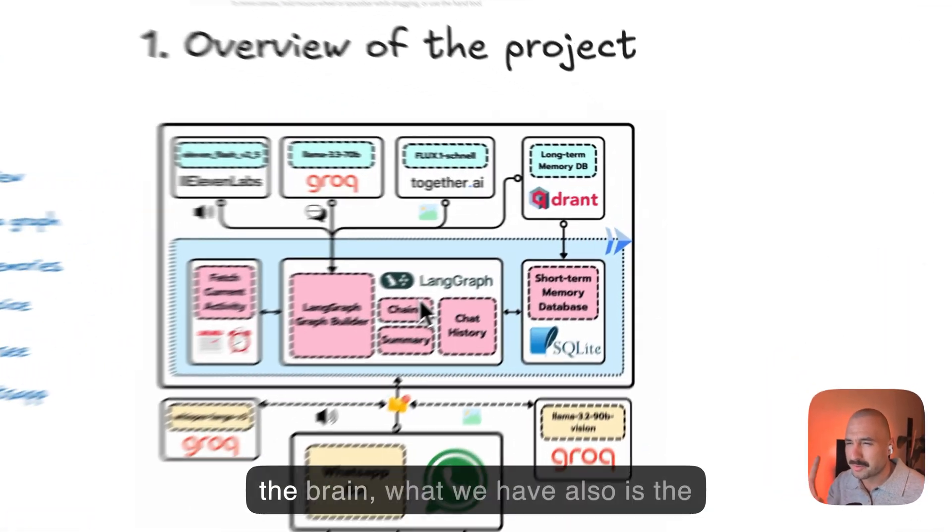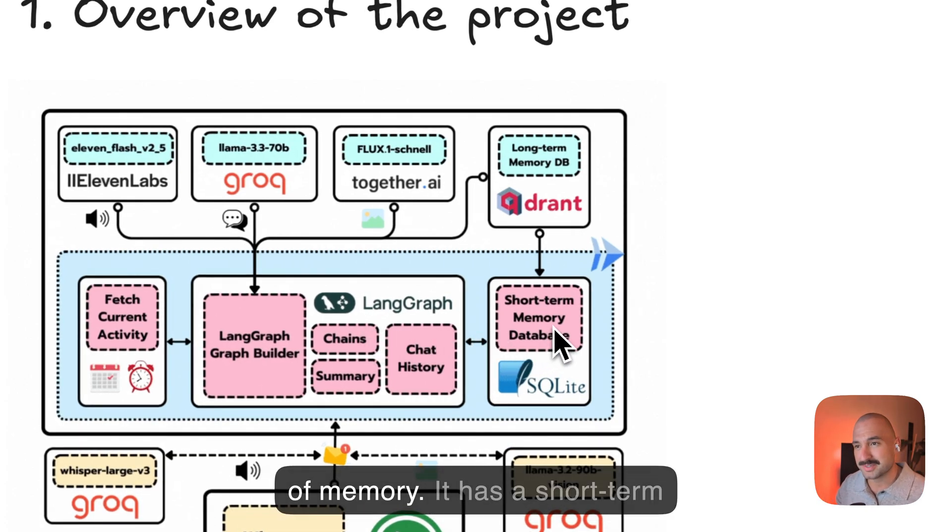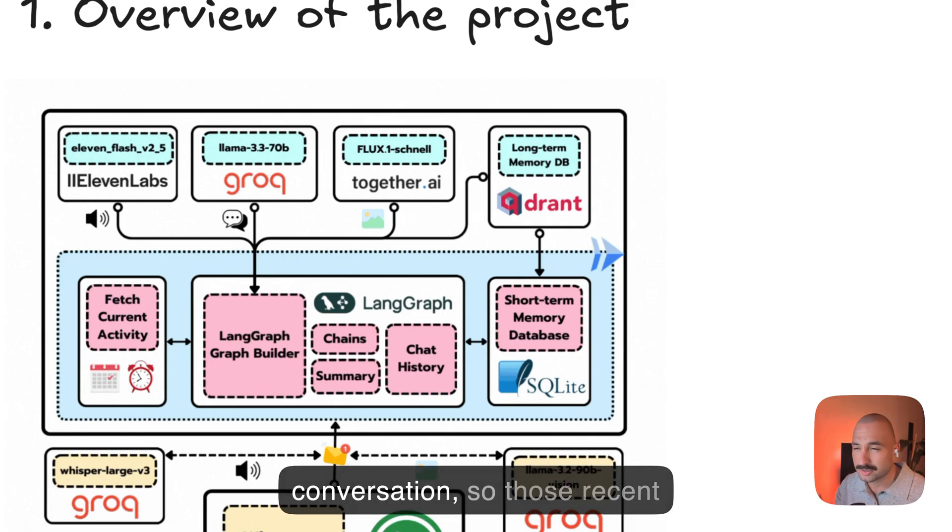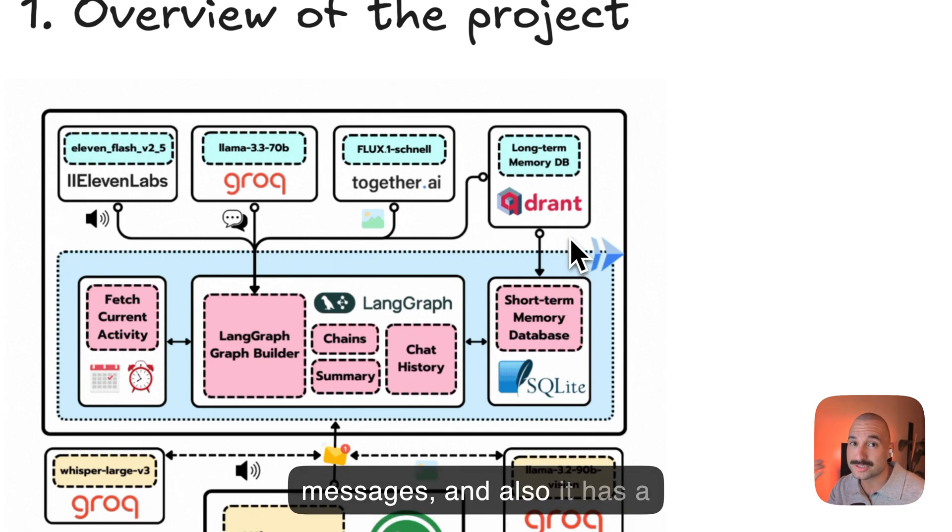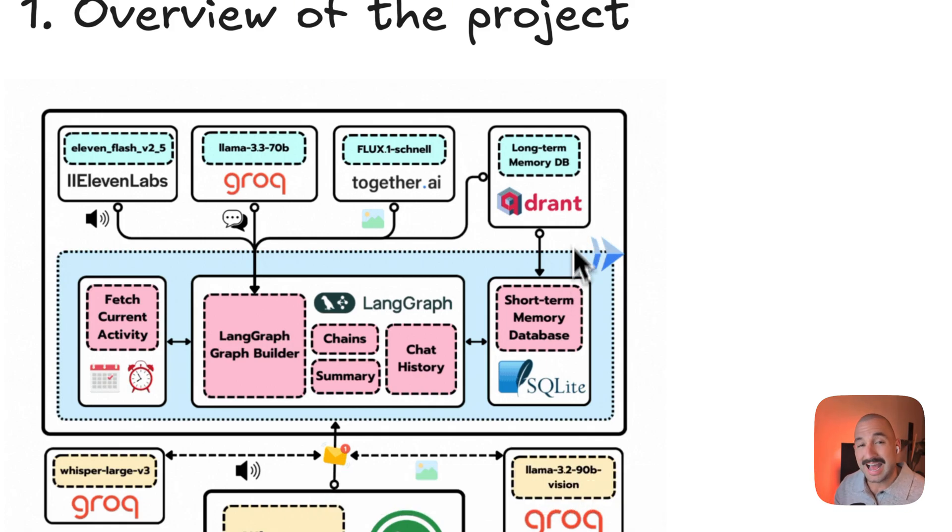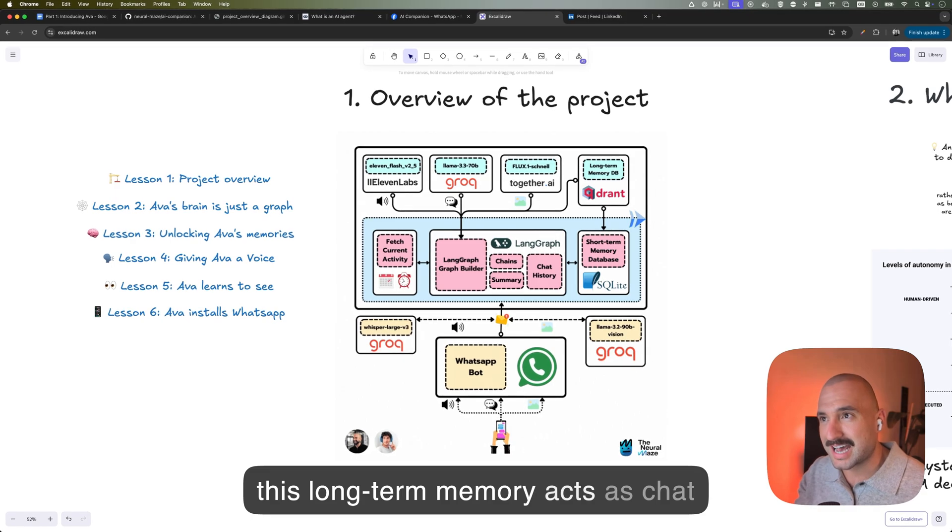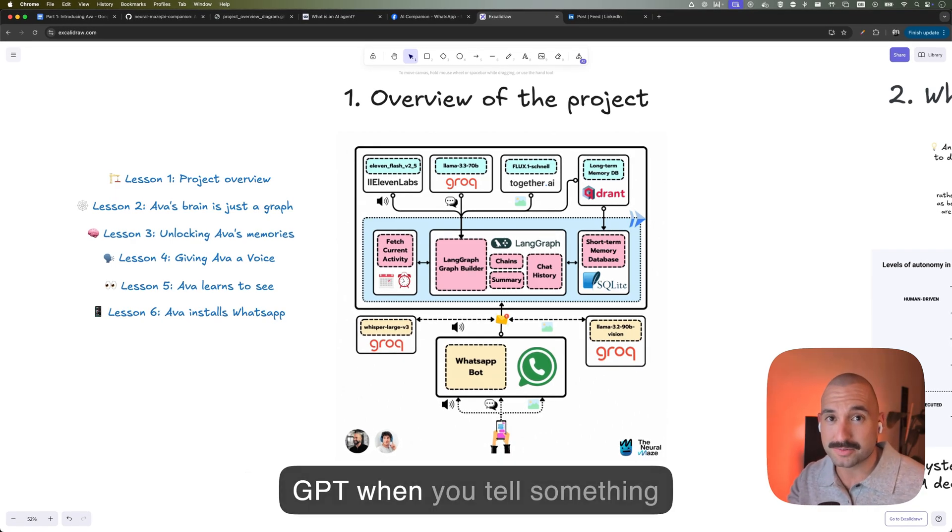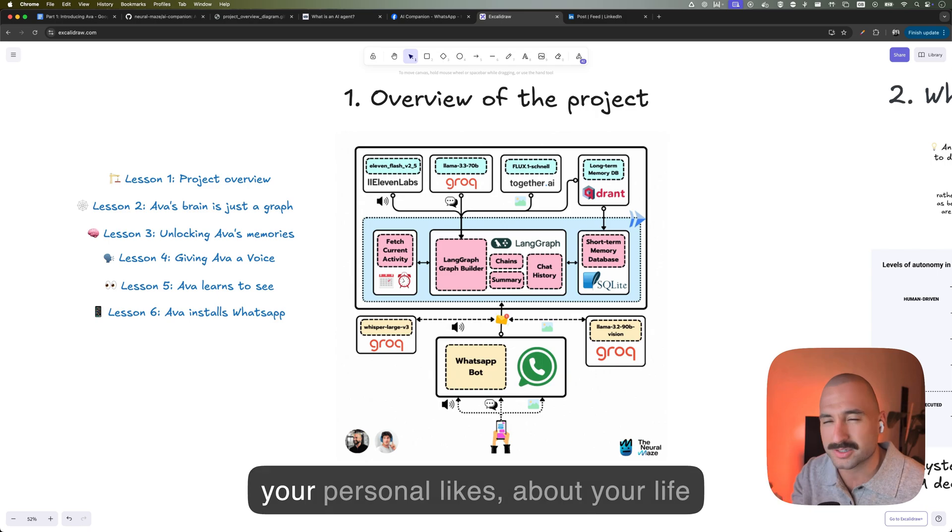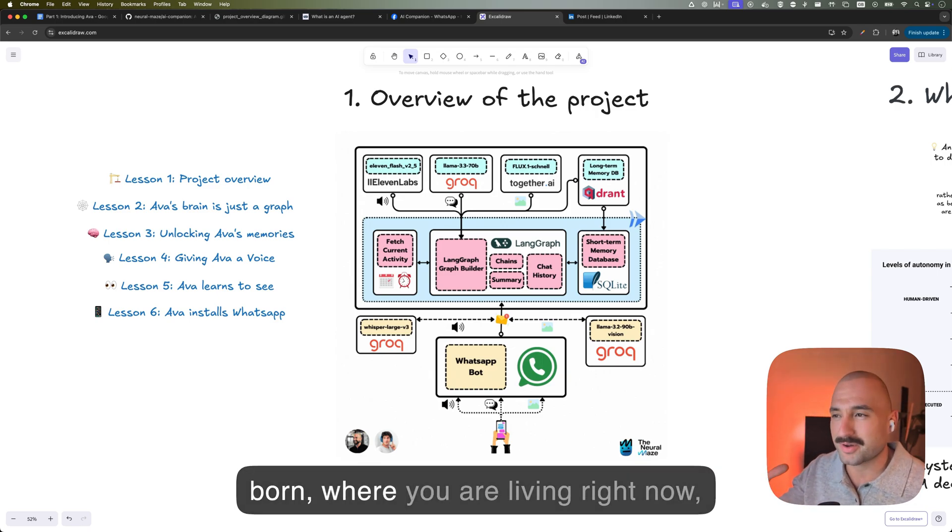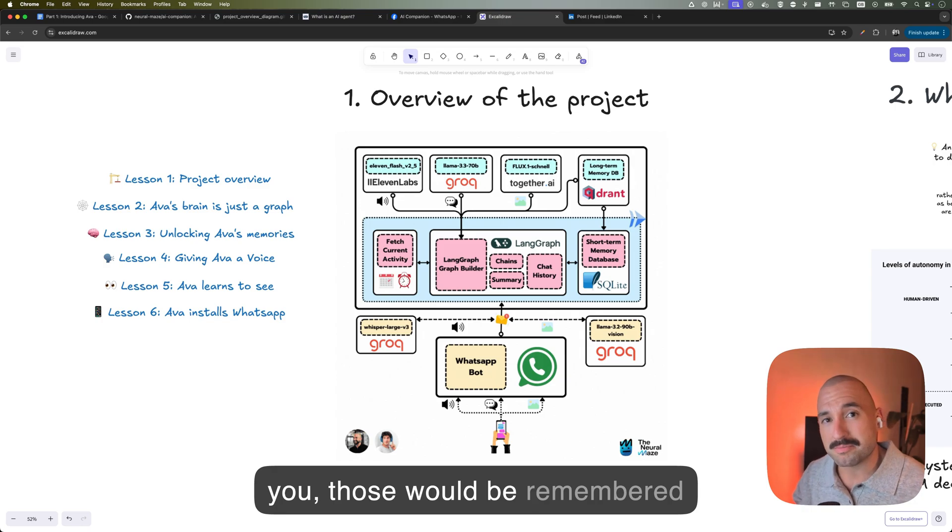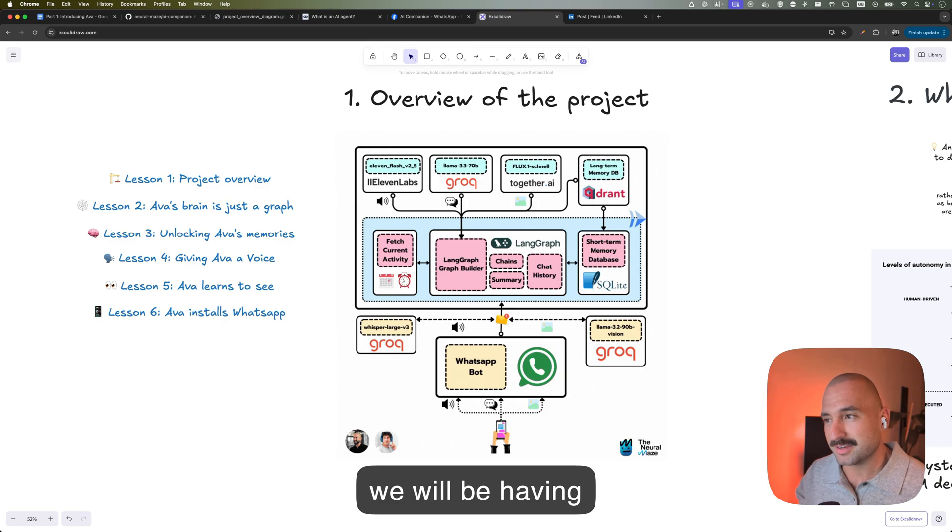Following the brain, what we have also is the memory, right? So Ava has two types of memory. It has a short-term memory, so that is the recent conversations or those recent messages. And also it has a long-term memory that actually for that we're using Qdrant. And this long-term memory acts as ChatGPT. When you tell something important to Ava, something about your personal likes, about your life story, about where you have been born, where you're living right now, those details that are important to you, those will be remembered by the long-term memory. And we will be having a look at that in lesson three.